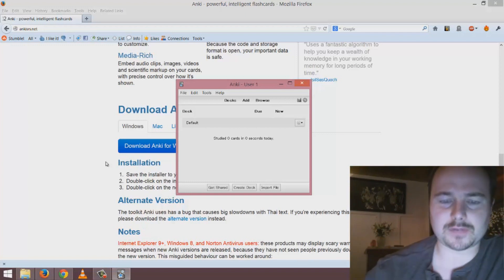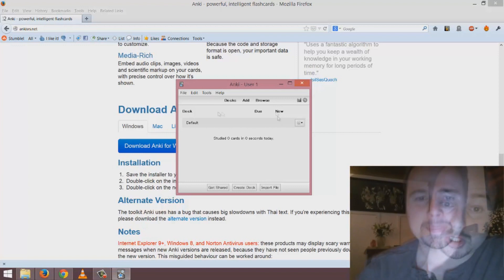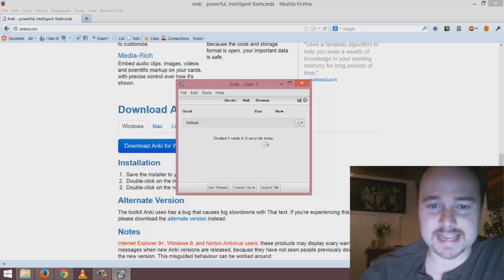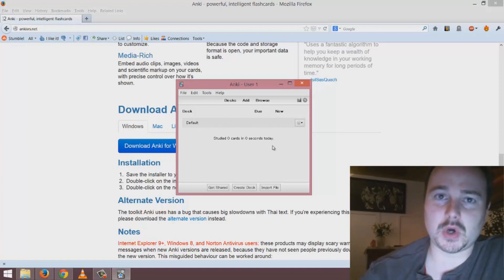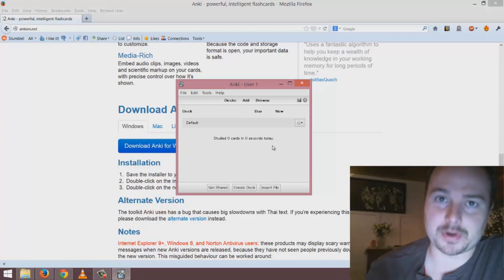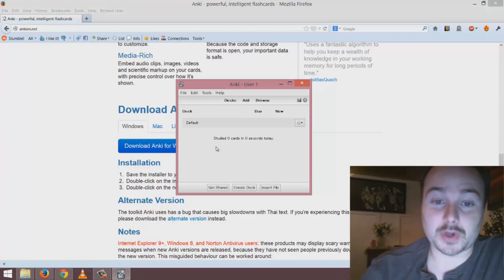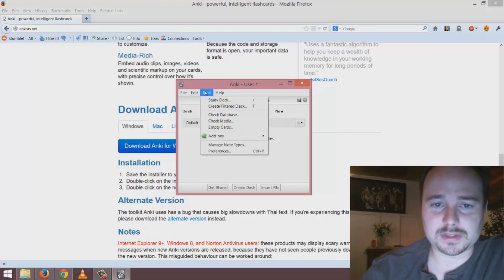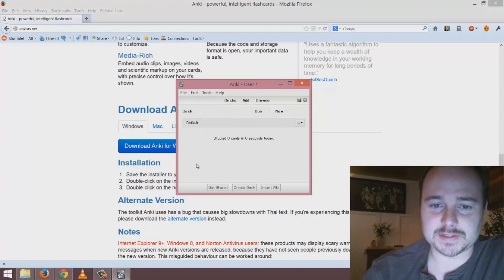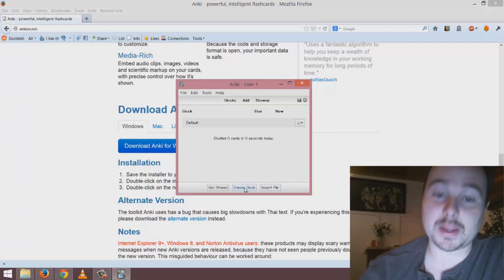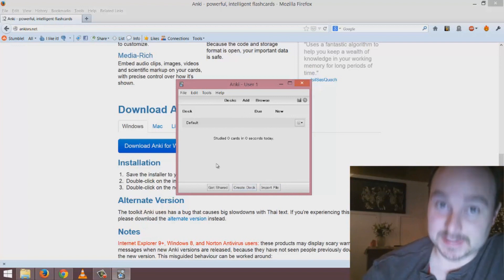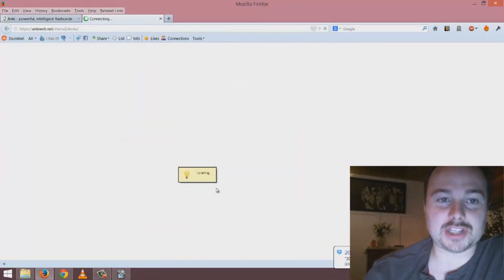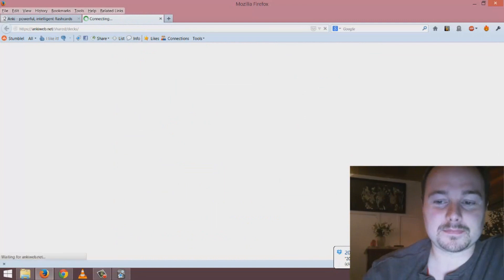You'll be at an interface like this which has no decks in it, no sets of vocabulary that you can study. You see there's several different options here for changing the settings. You can import the file if you've already downloaded it or create your own deck, but to make things easier I'm going to get a shared deck.